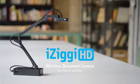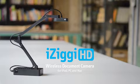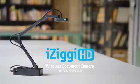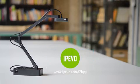Deliver a more immersive and more invigorating learning environment with the iZig EHD wireless document camera for iPad, PC, and Mac. Only from iPivo.